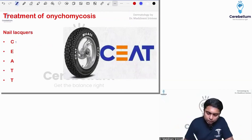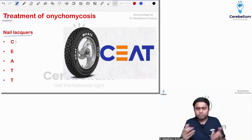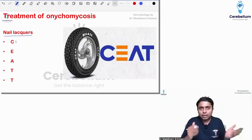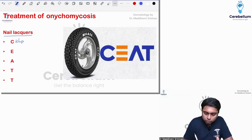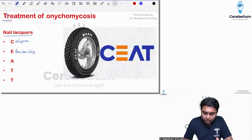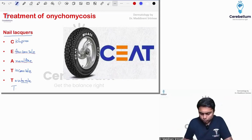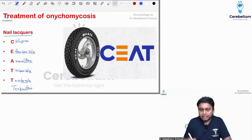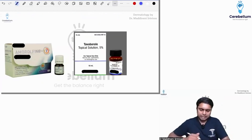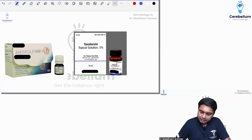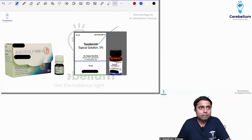We have discussed this so many times. These are the nail lacquers or topical preparations — basically, these are nail polishes; we call them nail lacquers. Ciclopirox olamine, Efinaconazole, Amorolfine, Tioconazole, and Tavaborole, which is a boron derivative — it has a boron molecule inside it — and also Terbinafine. You can see here, this is the Tavaborole which is the nail polish that is available.